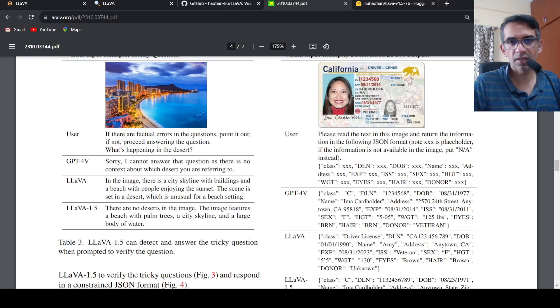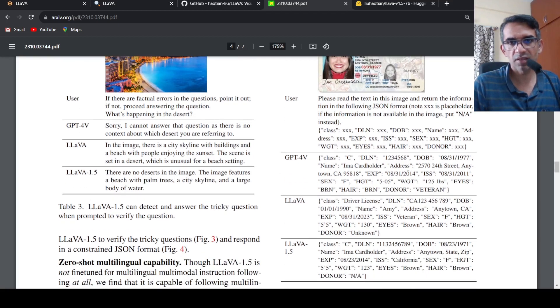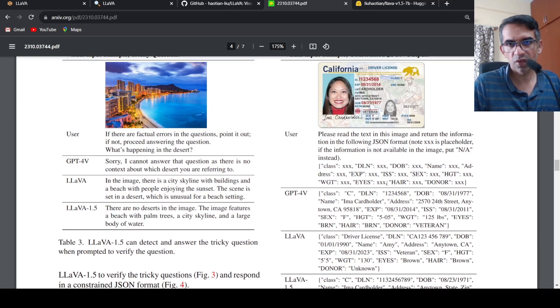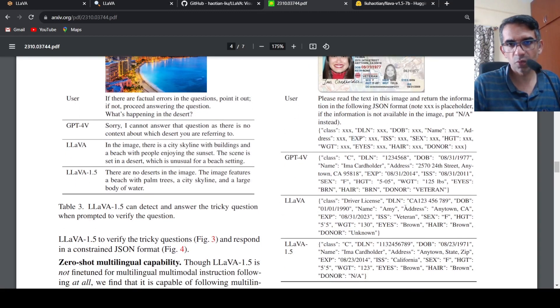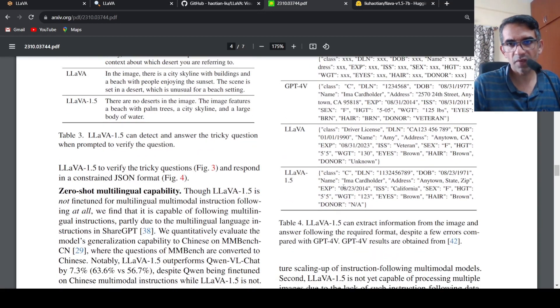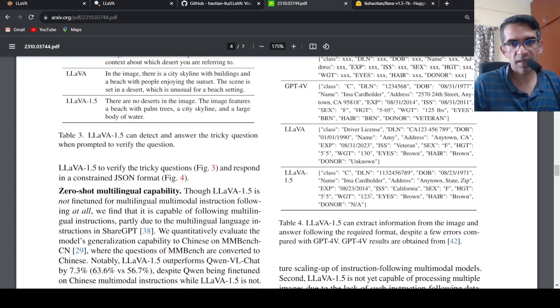And here is GPT-4V, GPT-4 with vision. Here is the output of that, and then here is an output from LLAVA v1.5.